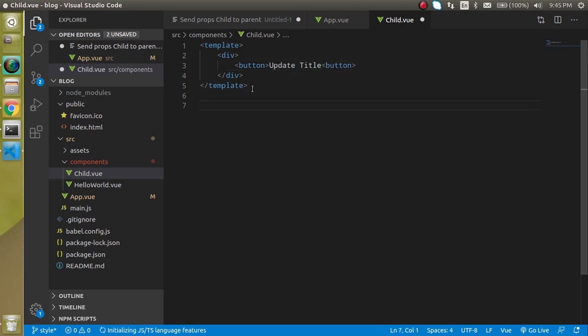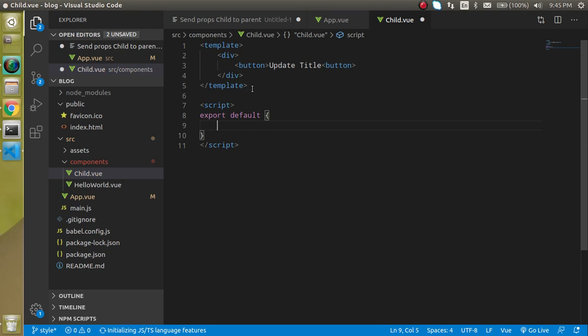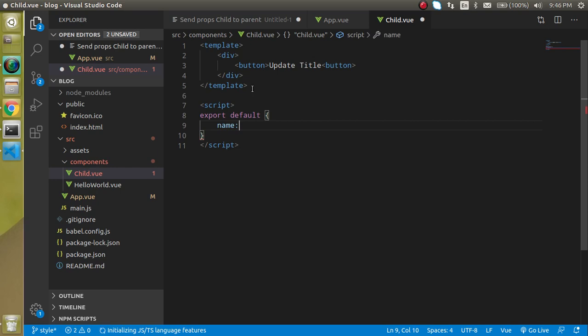Now let's define a script here. And in the script we will basically use a name property. Just put here name, and name can be child of my this component.